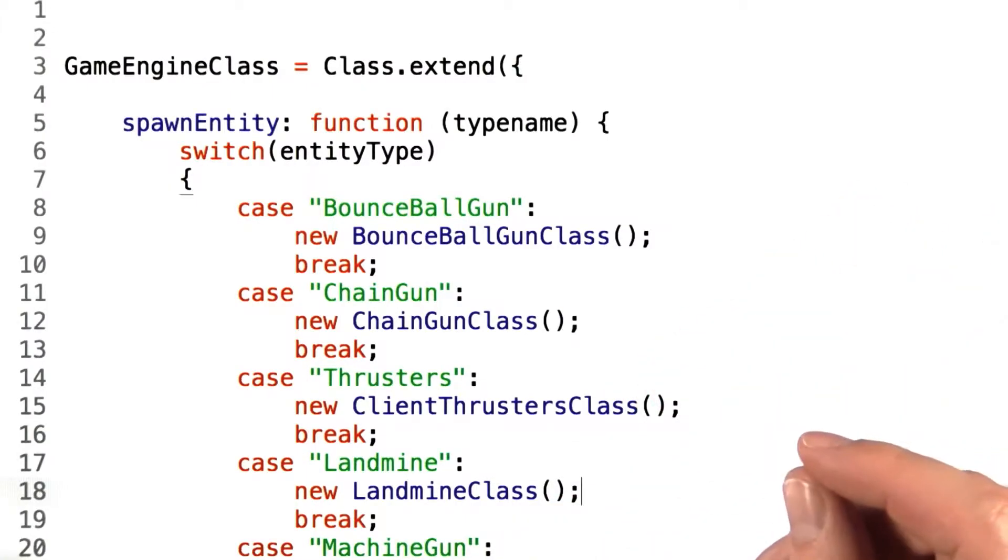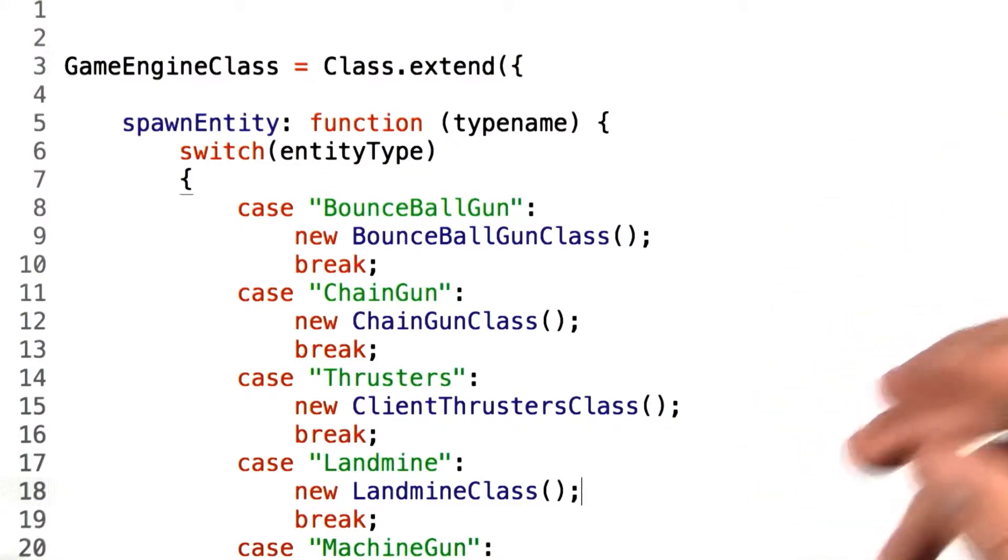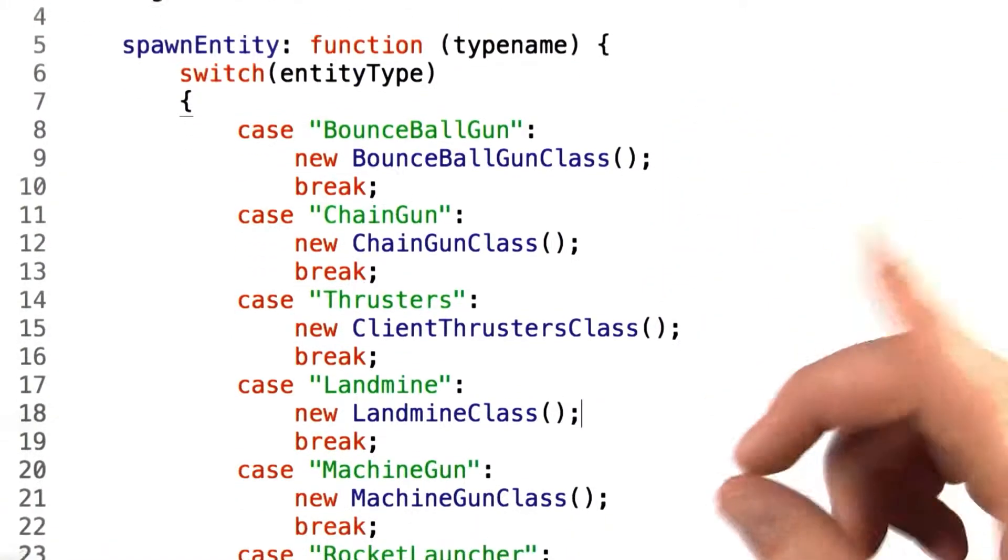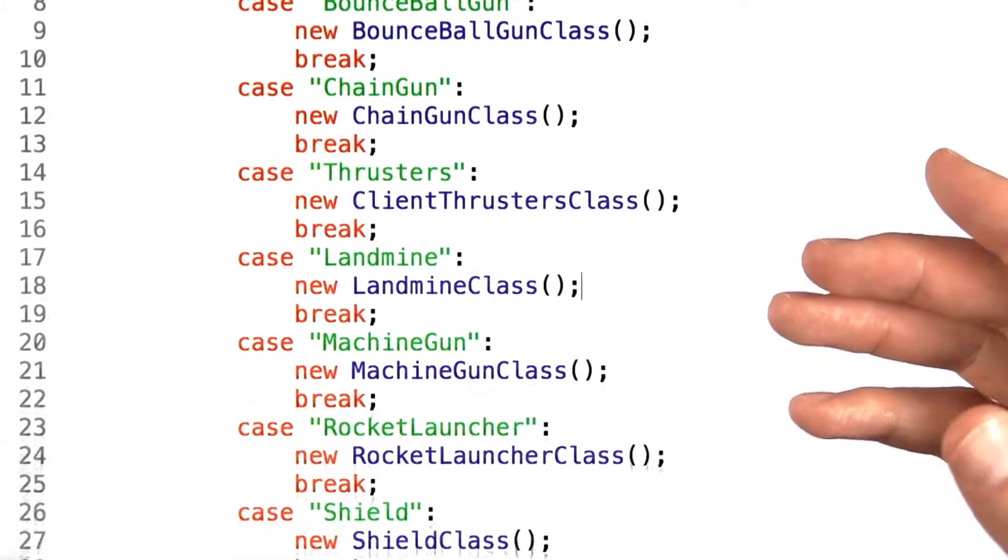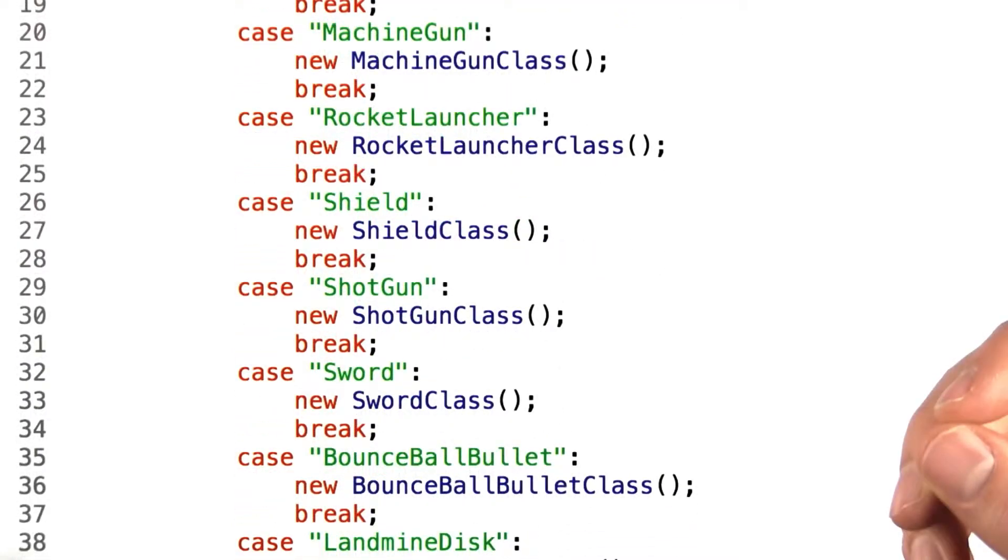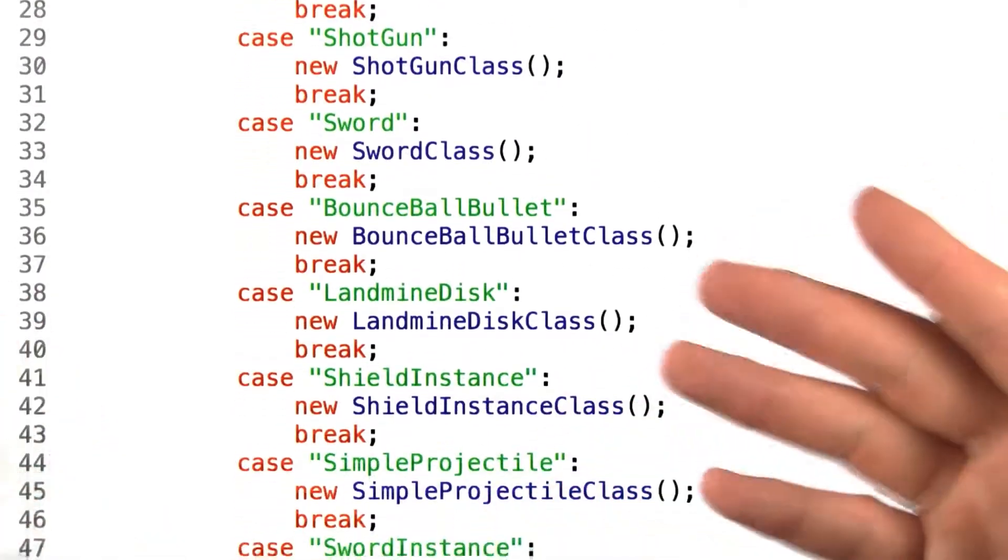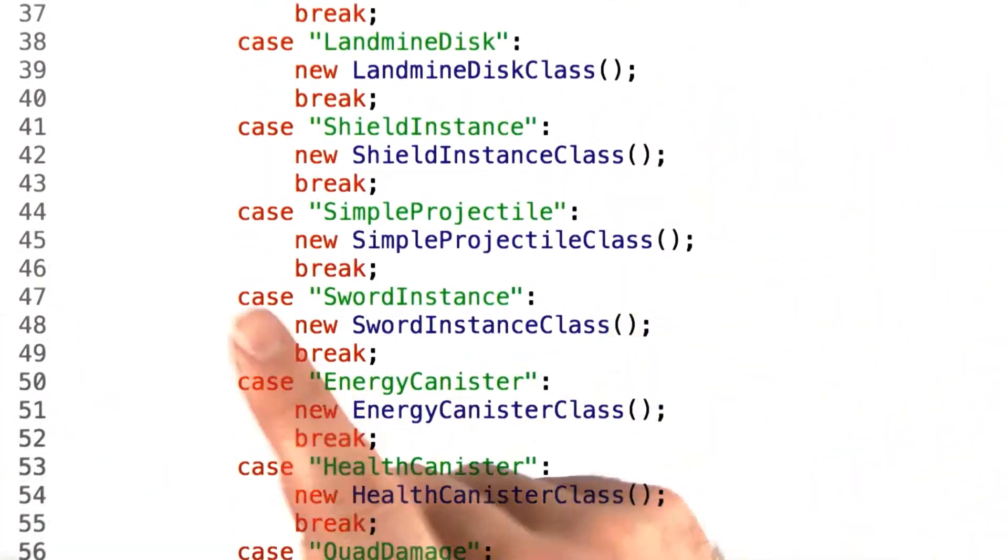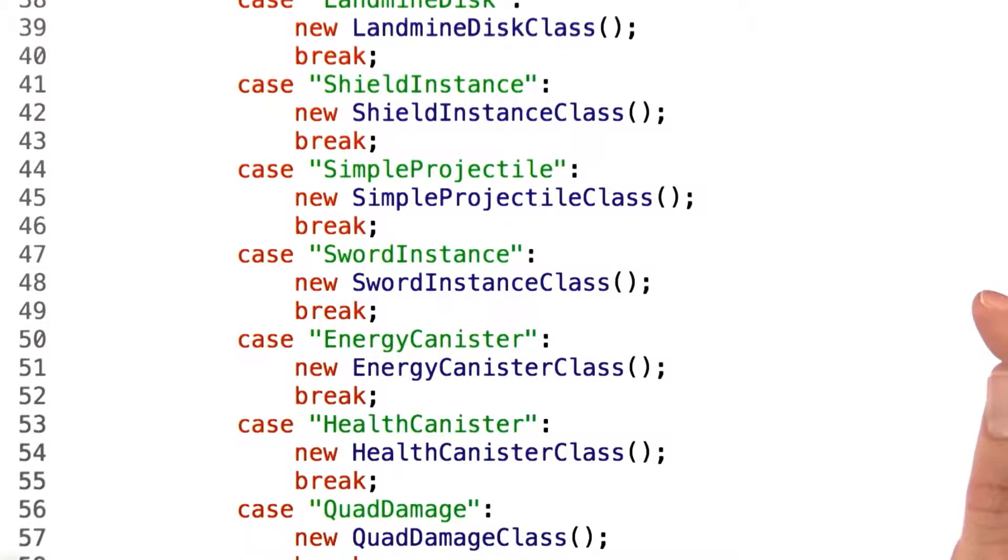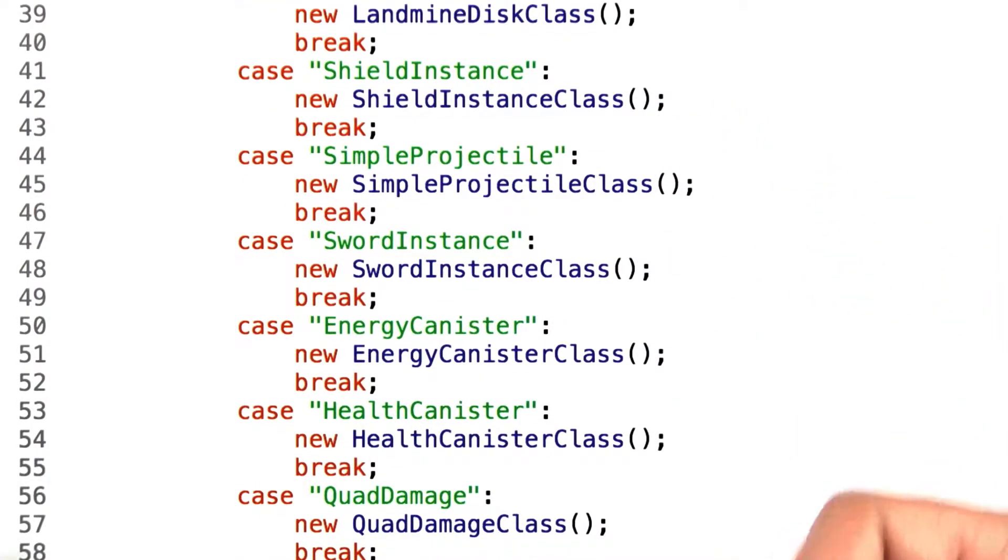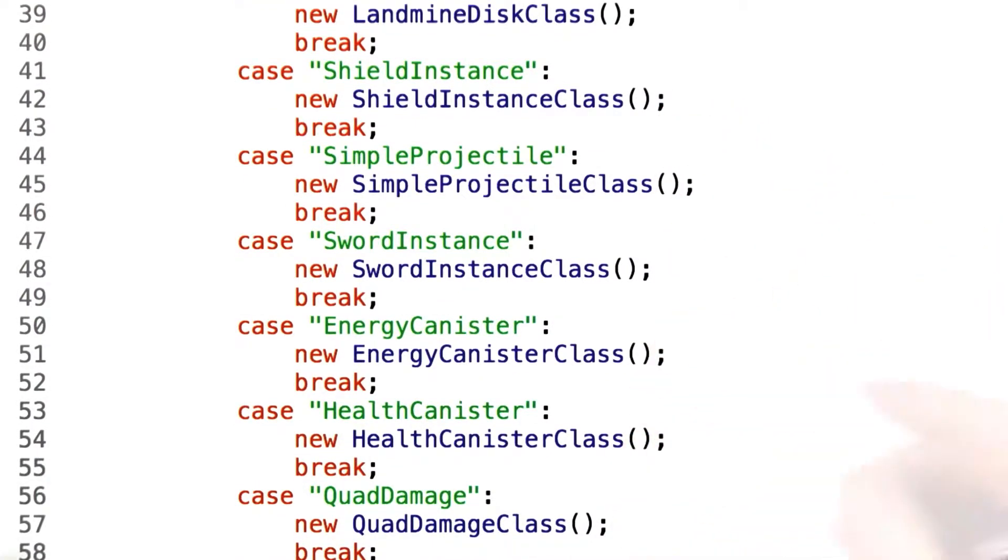Writing out a spawn entity function to represent all of these items would involve a large case statement that wouldn't really scale well for programmer maintenance over time. For instance, if a designer wanted to add a new type of entity, they'd actually need a programmer's help to do it, to go in and add a specific line of code for that entity type.